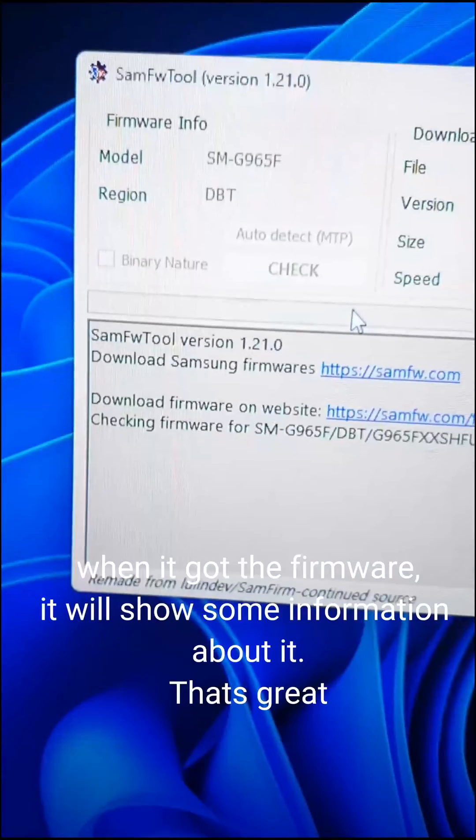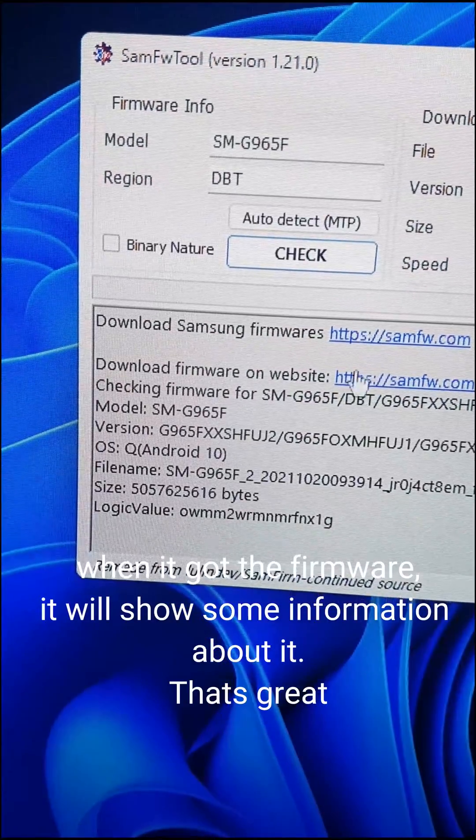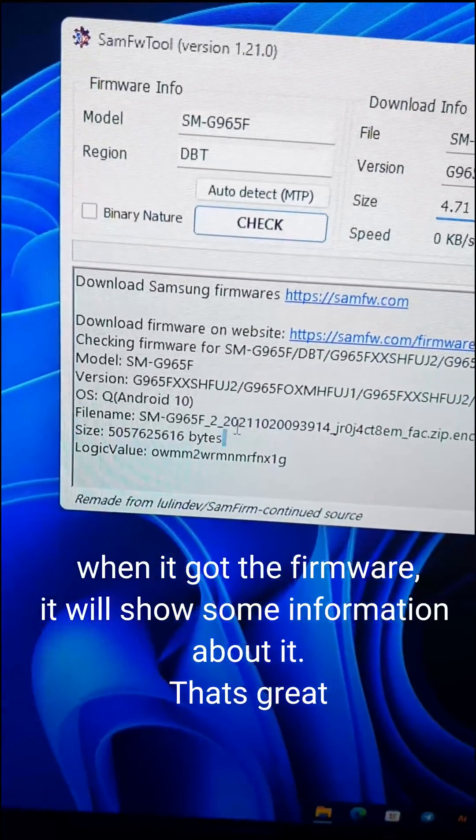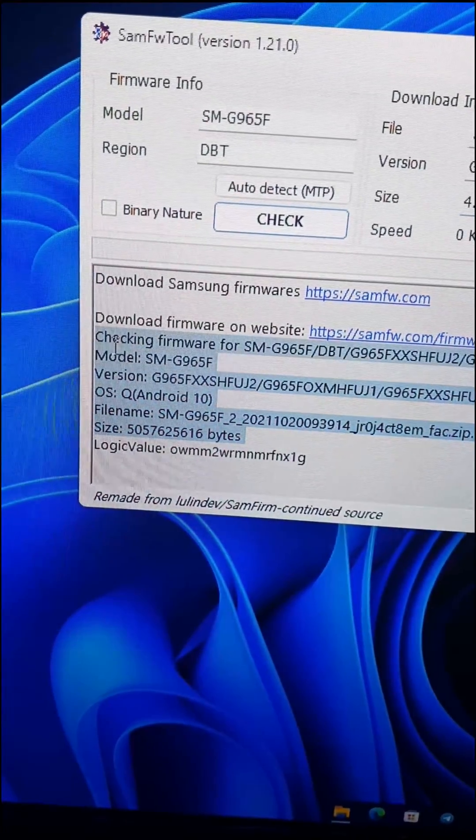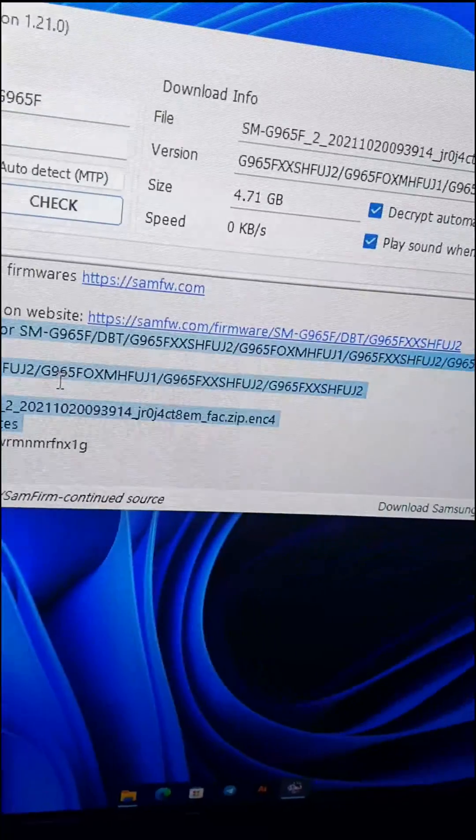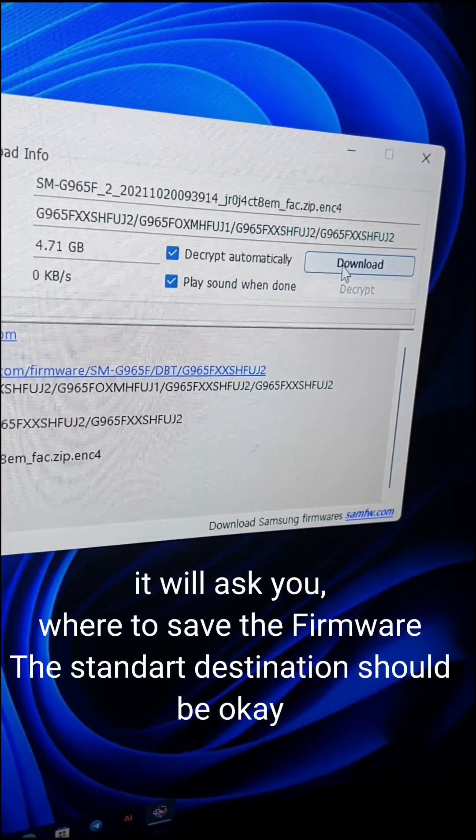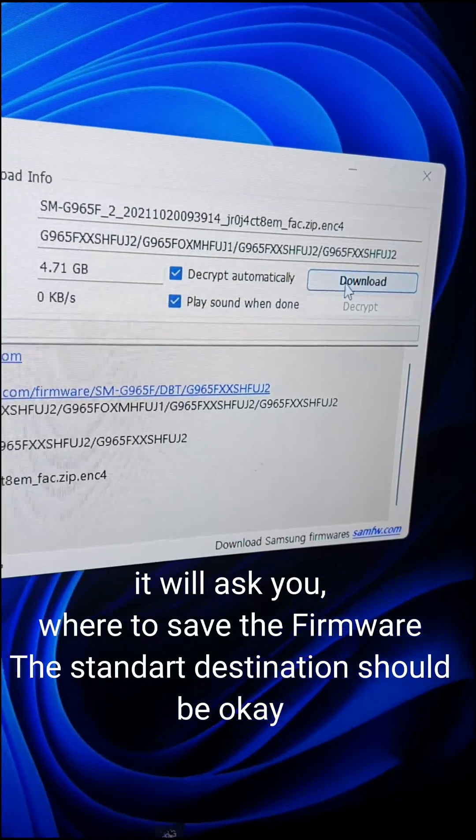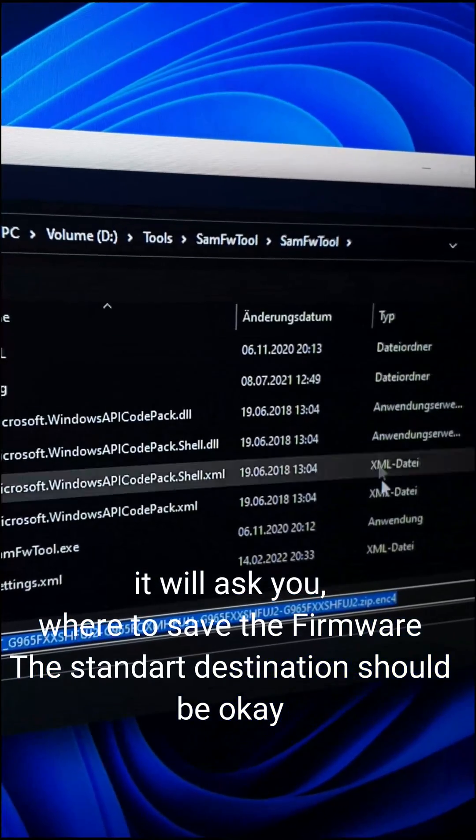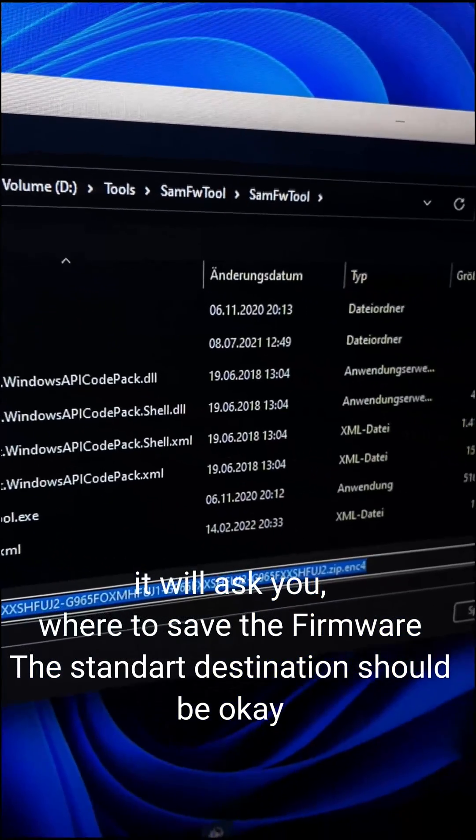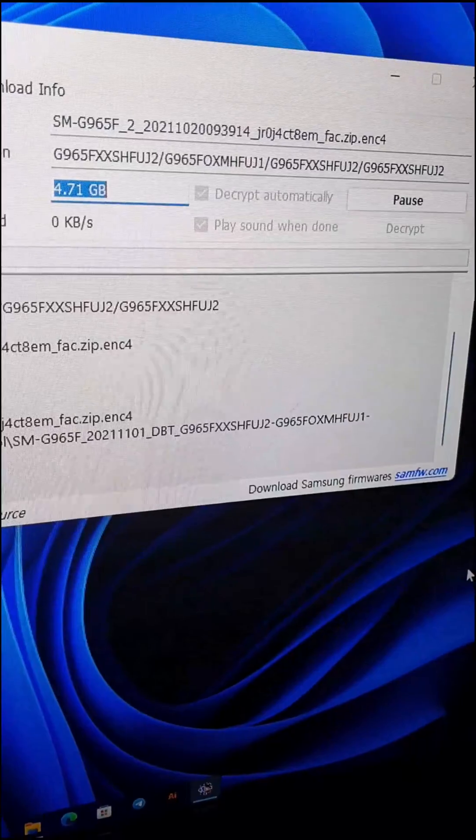When it got the firmware, it will show some information about it. That's great. Now click on download. It will ask you where to save the firmware, the standard destination should be okay.